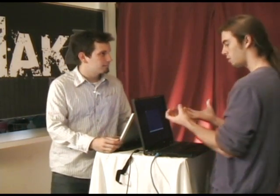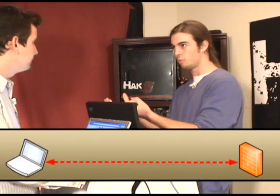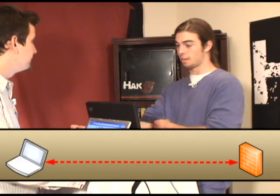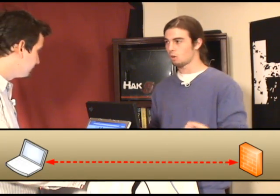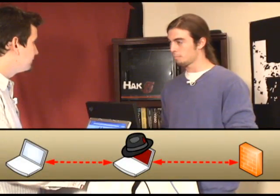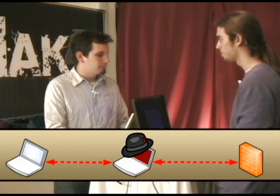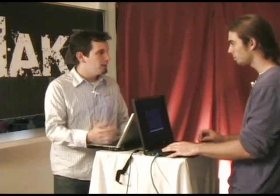All we're doing is positioning ourselves in between two devices — for example, your computer and the firewall — and we can pick up all the network traffic in between them. So, what do we need to get this done?